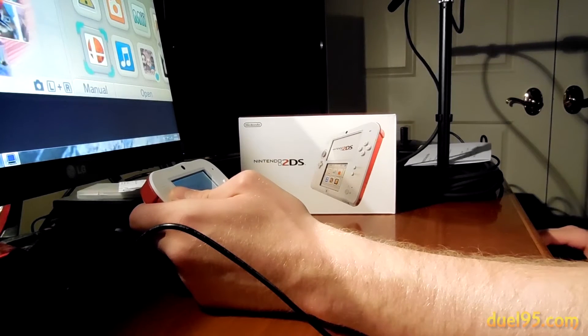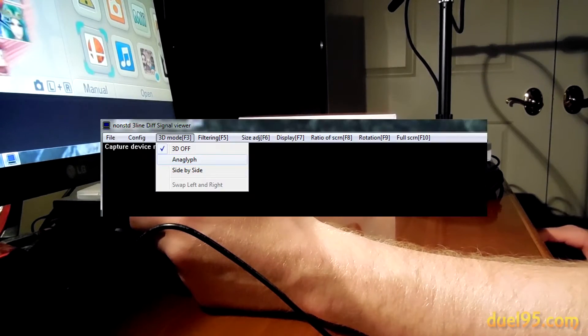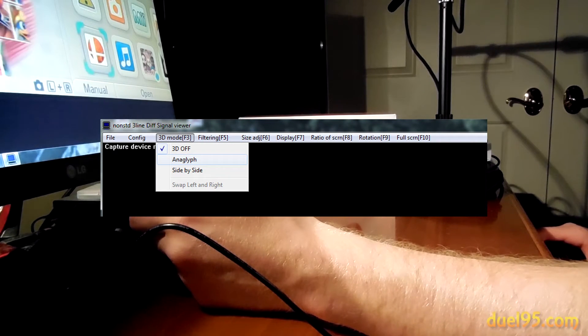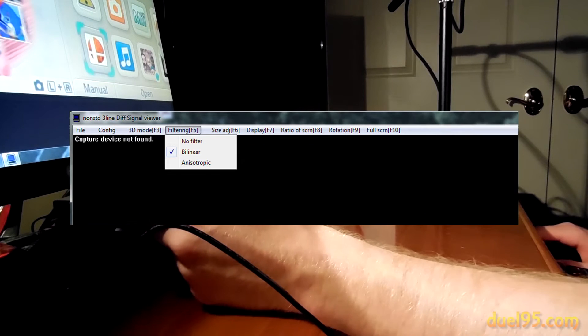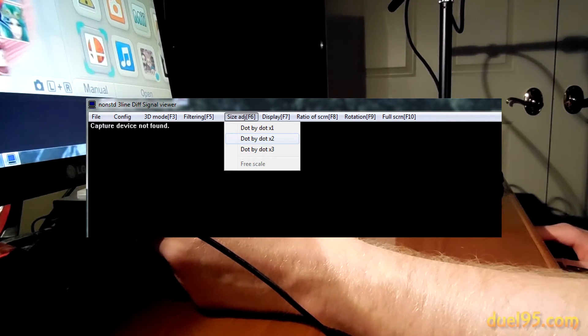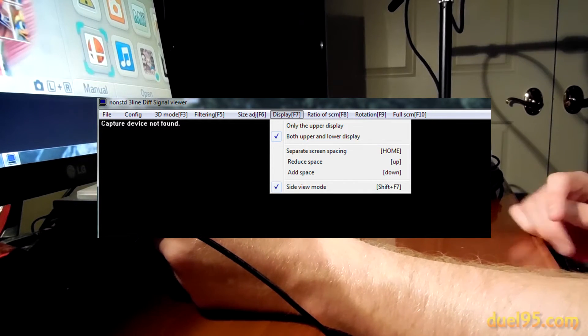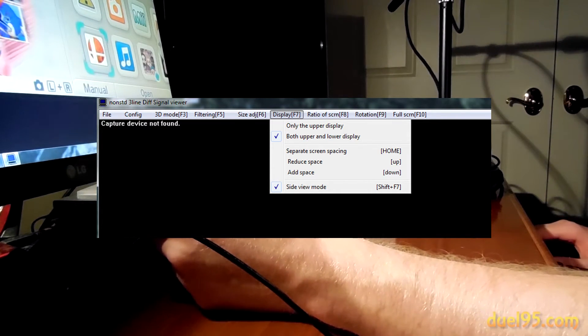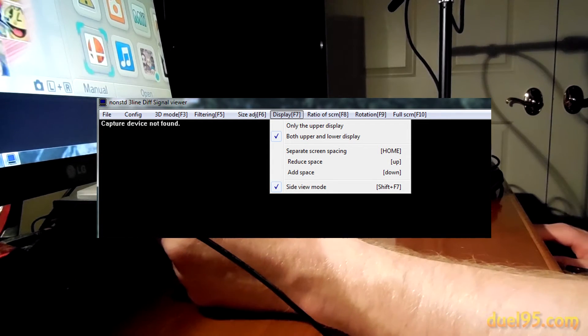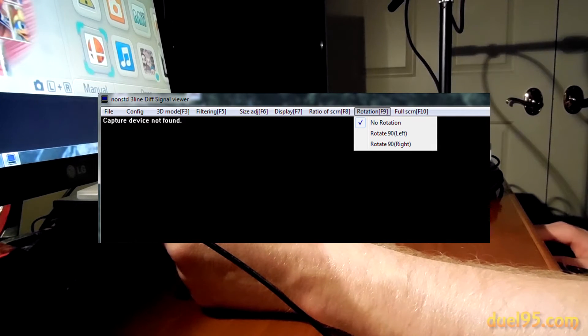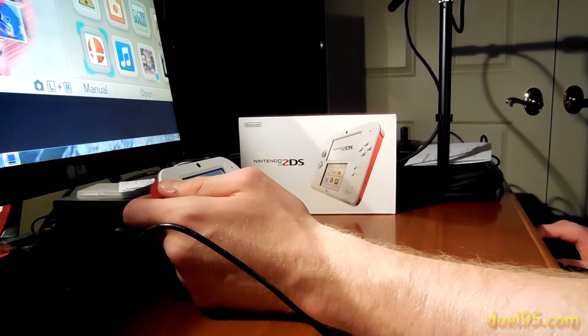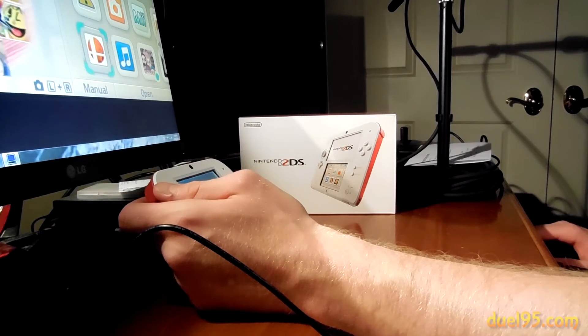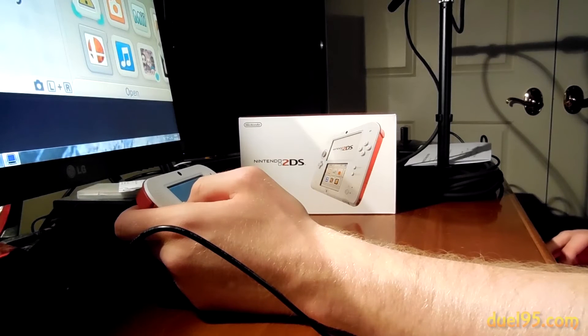And it will give you a bunch of options. Like you can turn 3D mode on apparently, but I don't think it actually does anything because you don't have a slider on the thing. You can choose filters, you can adjust the size, you can adjust the view of how you want to display the two screens. You can put them on separate screens if you want. You can do it full screen. You can set the rotation. And yeah, there's a few things there. You can even choose whether you want the audio to come out through the USB.